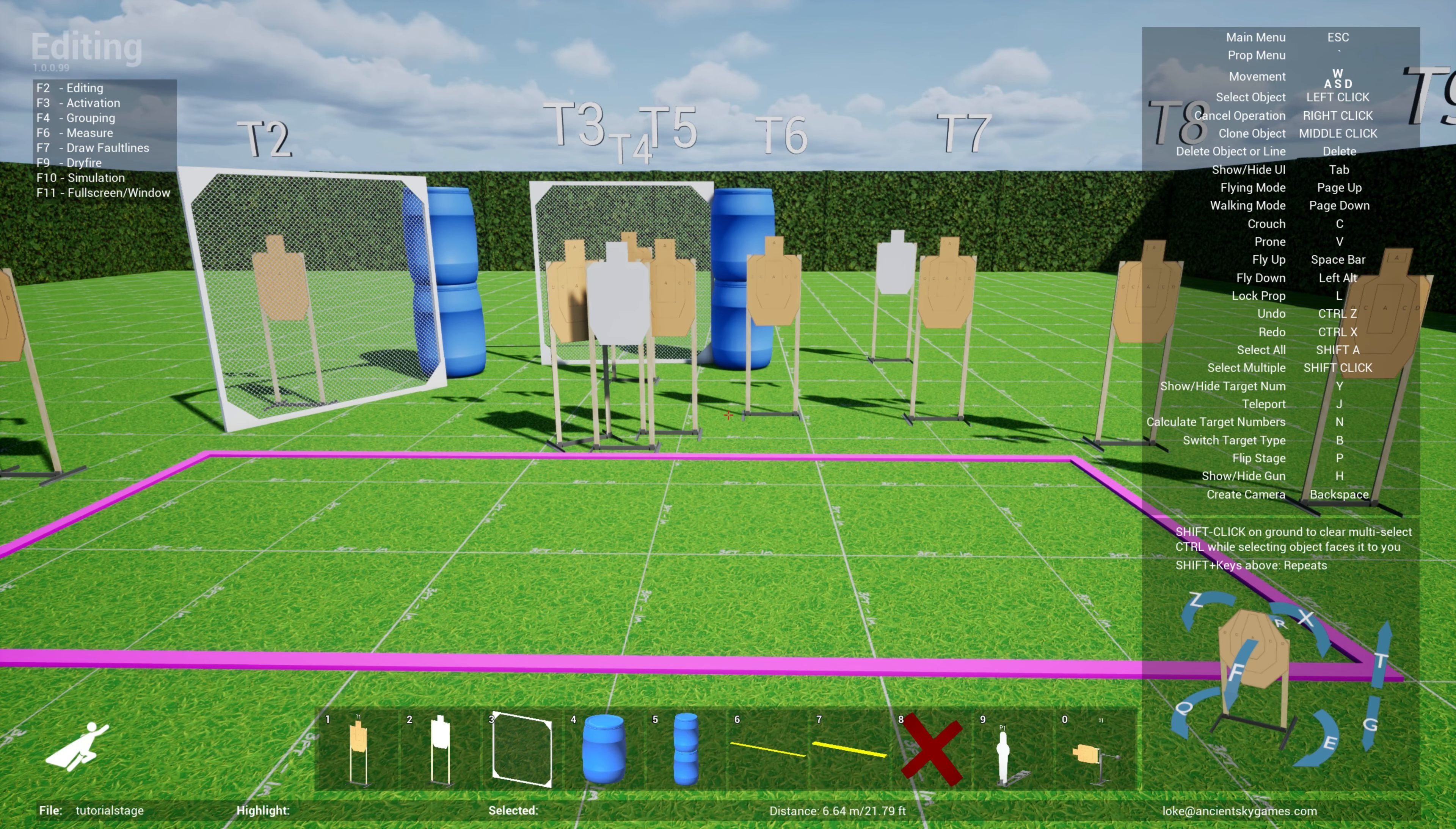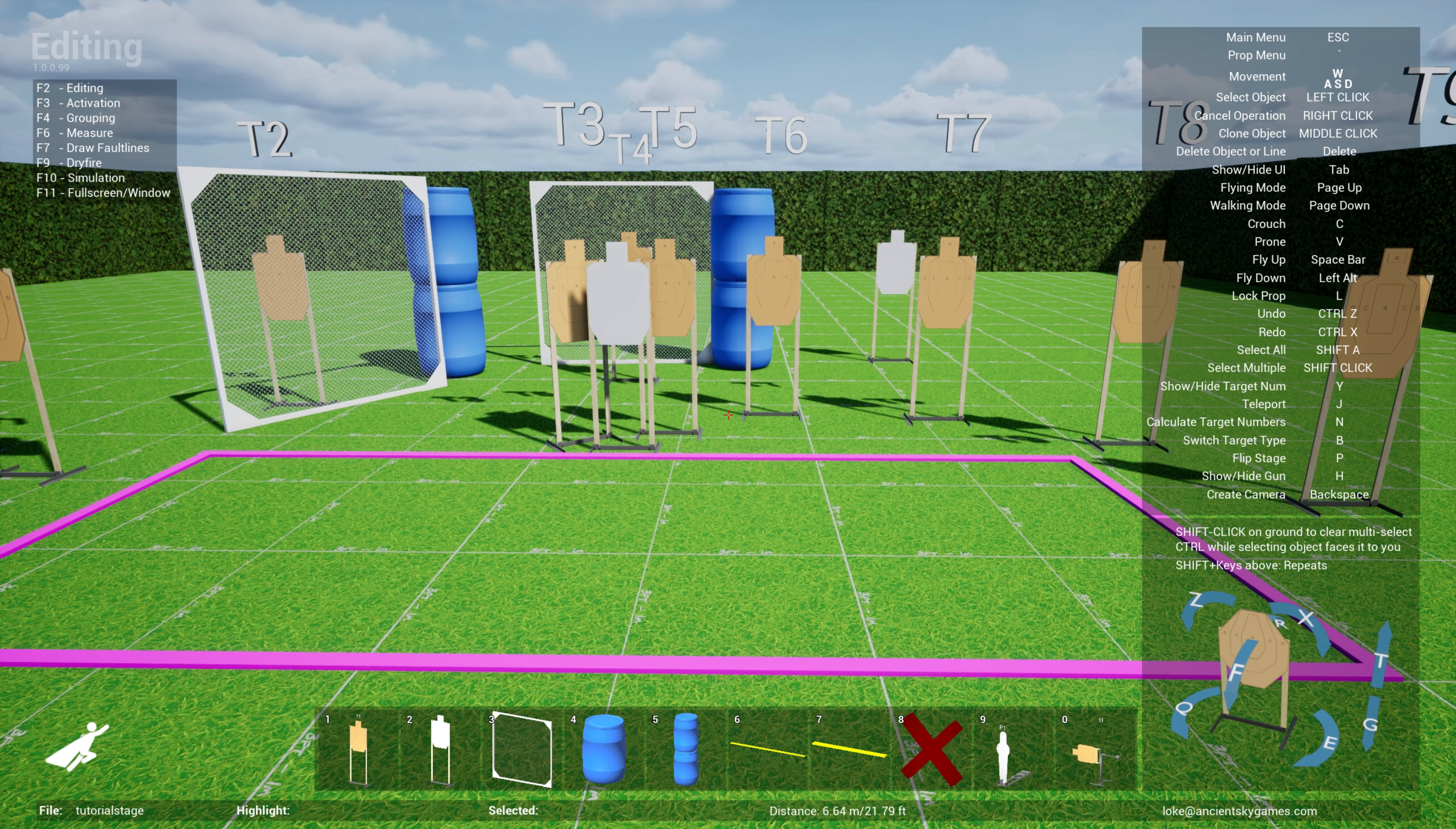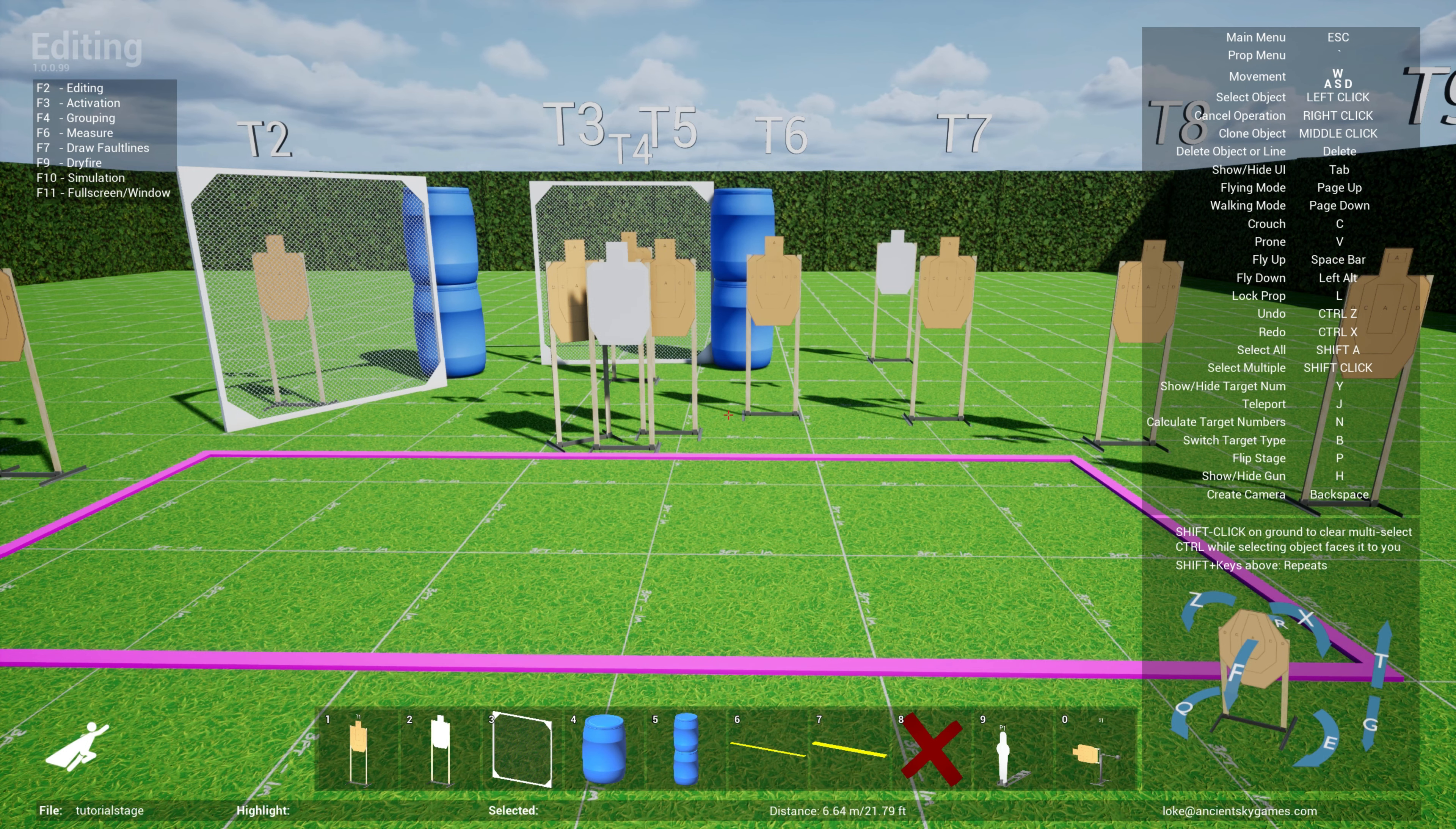Welcome to the practice sim designer tutorial series. This is where we talk about loading, saving, exporting, settings, and support for VR practical shooting stages.